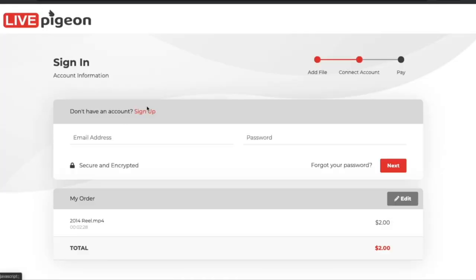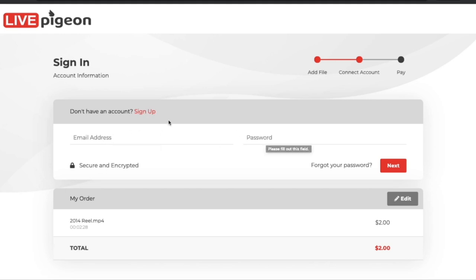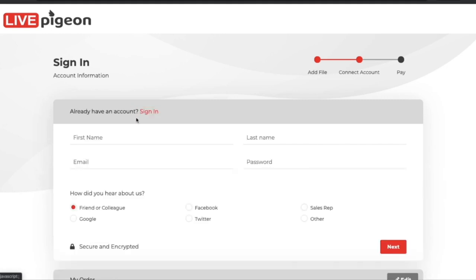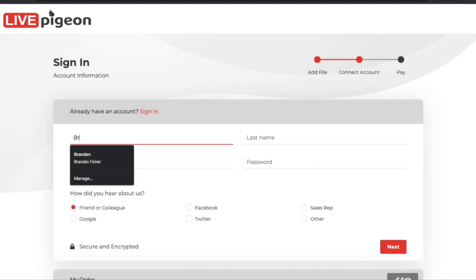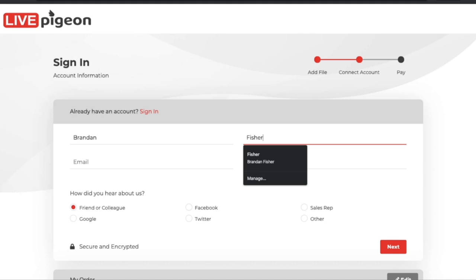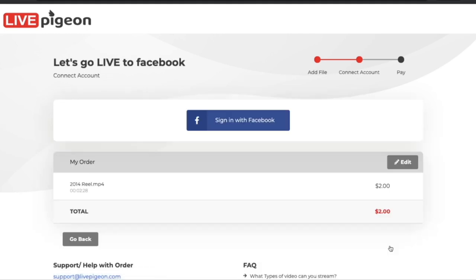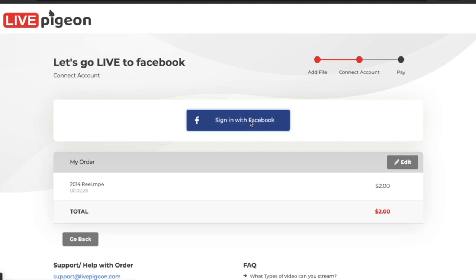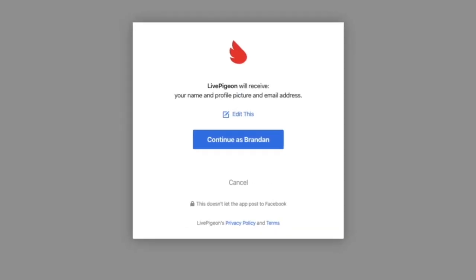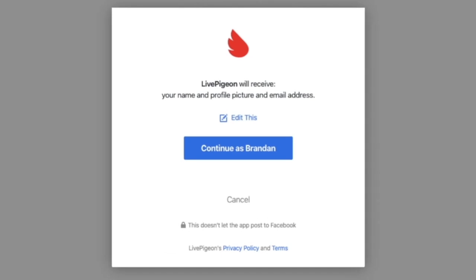If you don't have an account, you can click this button to sign up. Or if you're a returning user, you can go ahead and put your email and password in. I'm going to go ahead and set up a new account. From here, I'm going to sign in with my Facebook account. On Facebook, you're going to get a prompt asking for your name, profile picture, and email address — so just go ahead and click Continue.